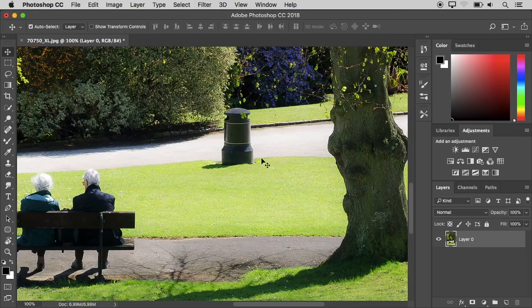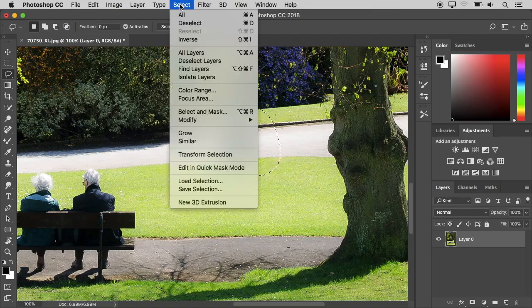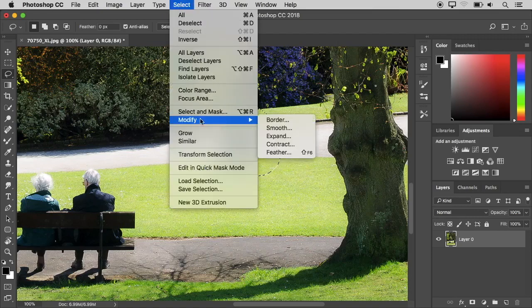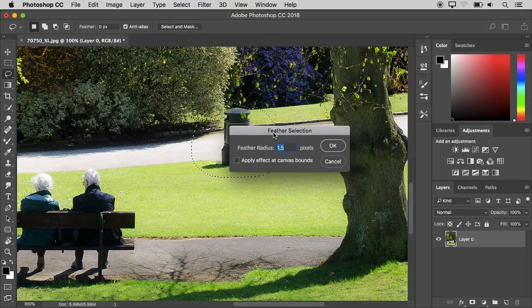Next, we can select the Feather menu. Then press the Select menu, go to Modify, and select the Feather menu. At the bottom, select 'Other Feather'. Here we open a dialog to give a feather value. Press the Feather Selection menu and you can also apply the feather radius value from here.